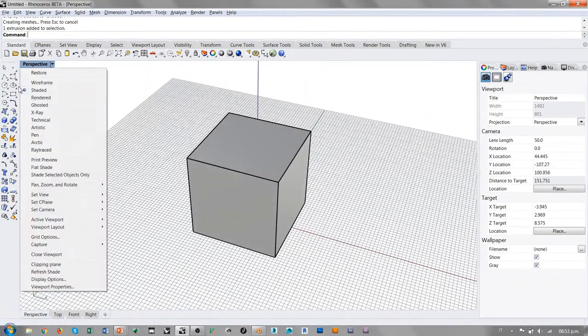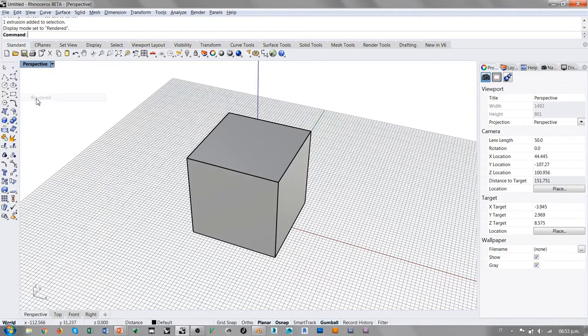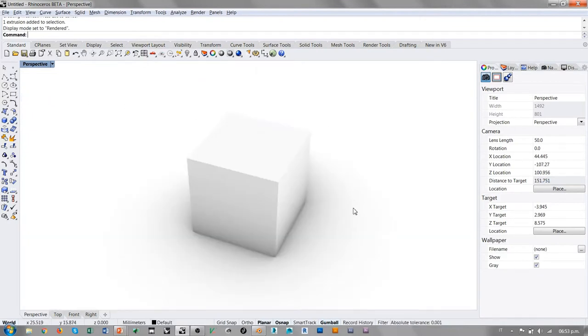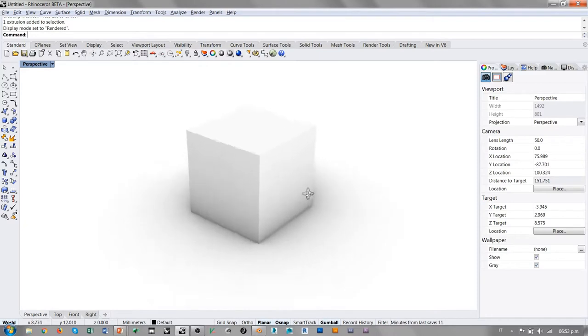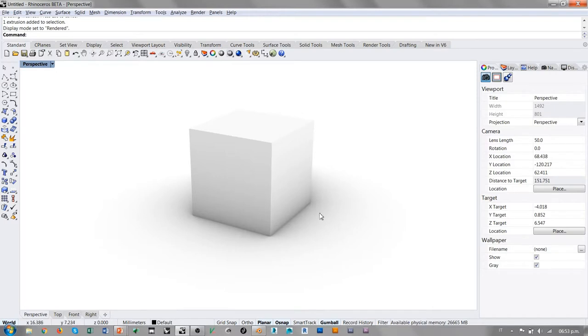A la hora de pasar a la vista renderizada, podemos ver que efectivamente ya Rhino cuenta con una previsualización bastante interesante porque vemos que hay un efecto de luz difusa, cosa que no había anteriormente.